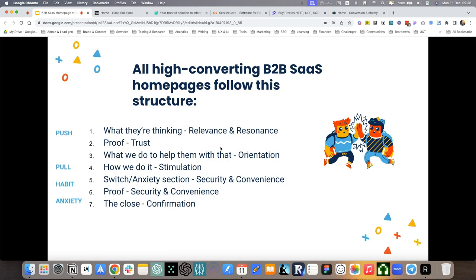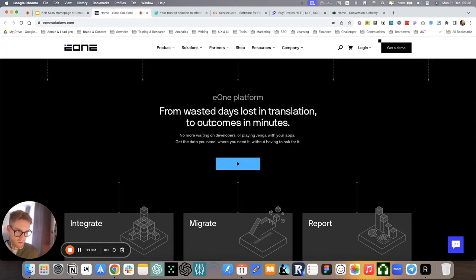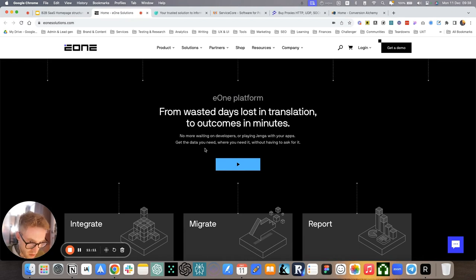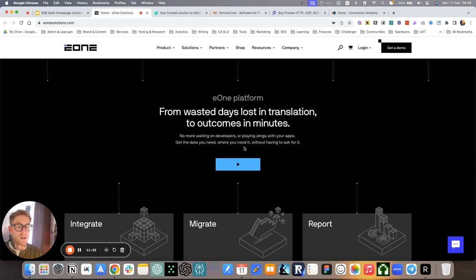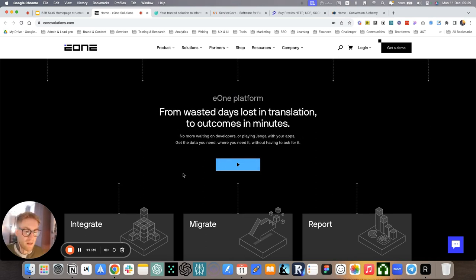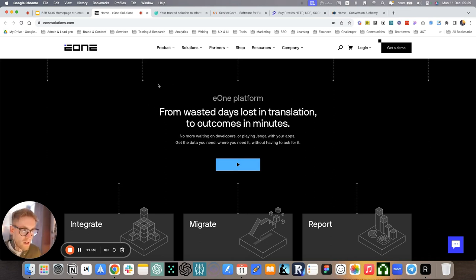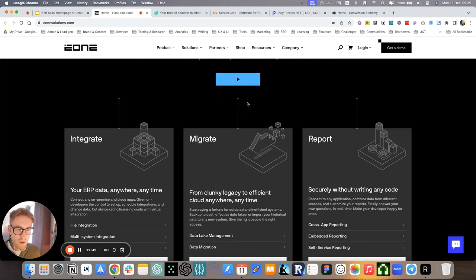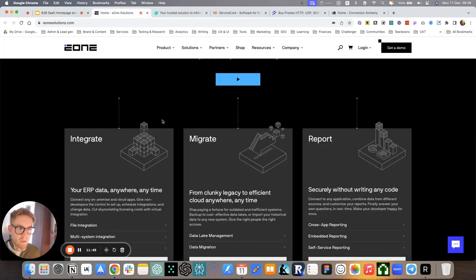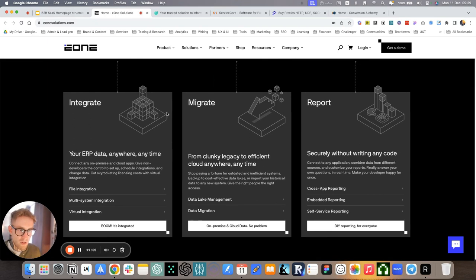What do we do to help them with that? This is all about orientation and value proposition. This is where we introduce the products and we connect it to what they were thinking. For E1 Solutions, we have E1 platform from wasted days lost in translation to outcomes in minutes. No more waiting on developers or playing Jenga with your apps. Get the data you need where you need it without having to ask for it.